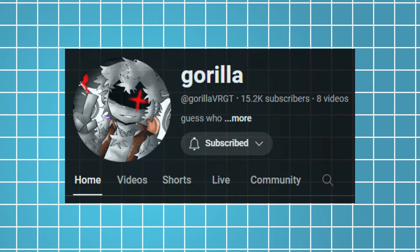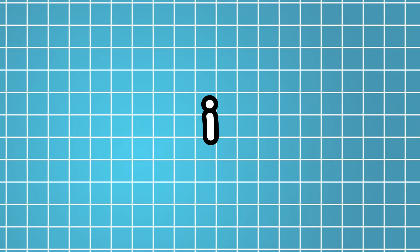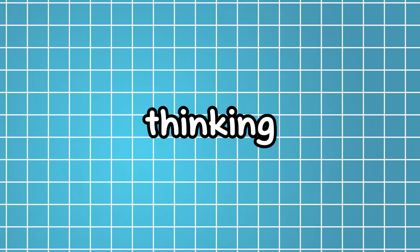Gorilla VRGT. Who the heck is he? Honestly, we are all thinking of the wrong guy.